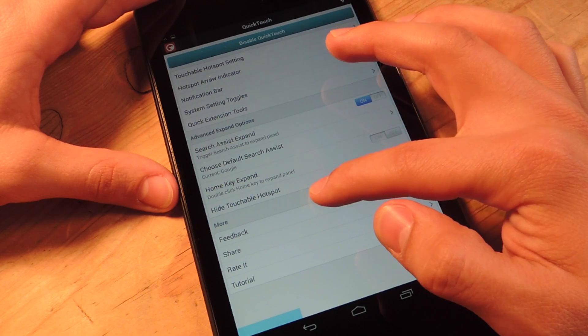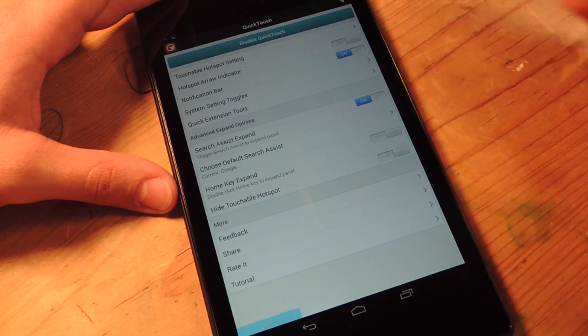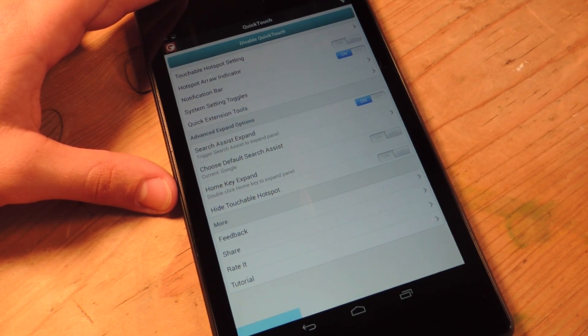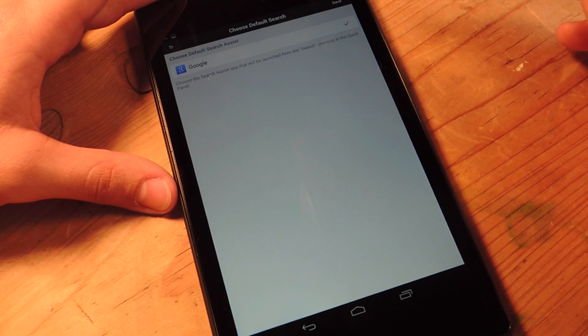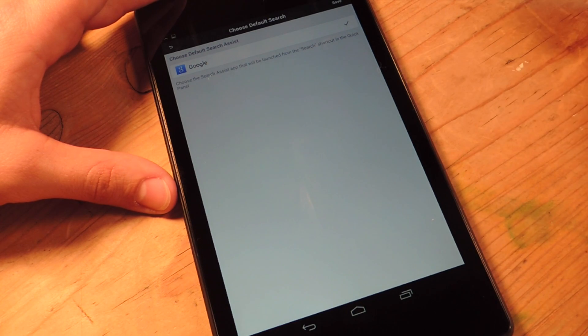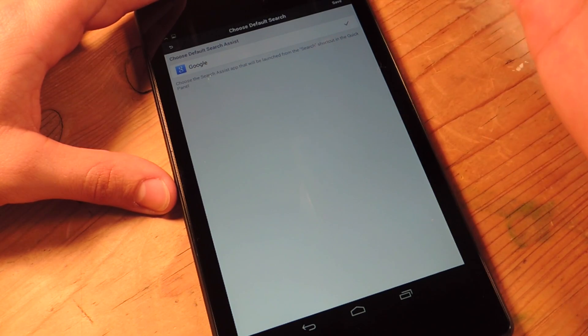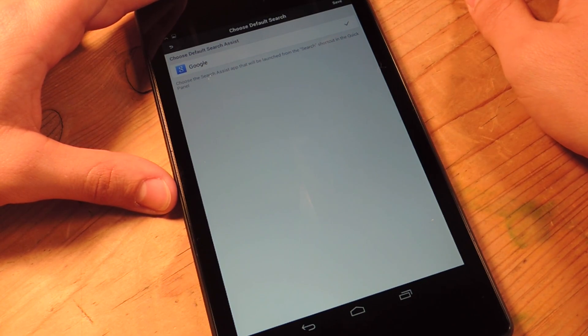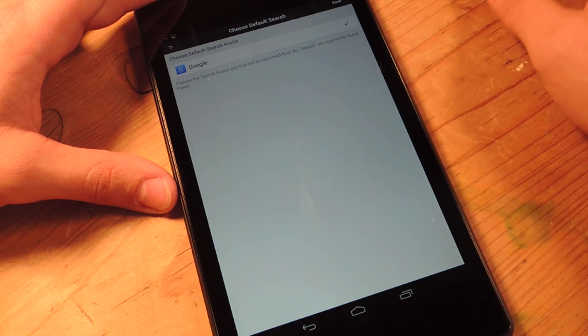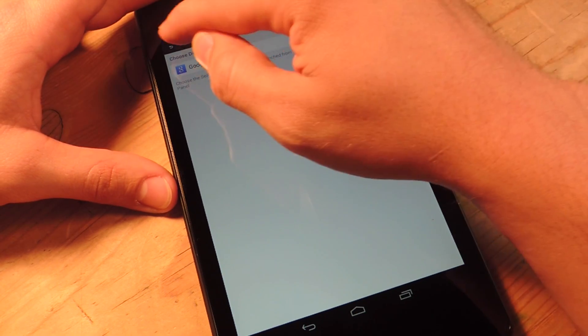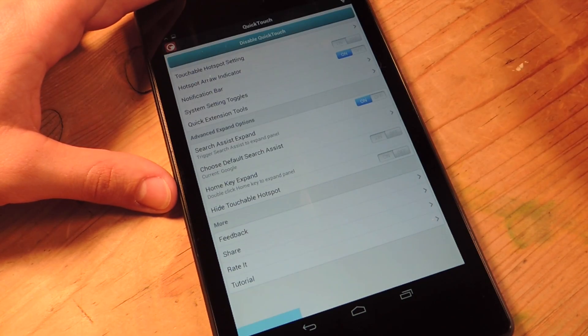Also, if you have something other than Google as your search assistant, then you can change it here. But if you're running a Nexus and you're running Android KitKat, then most likely you're using Google.